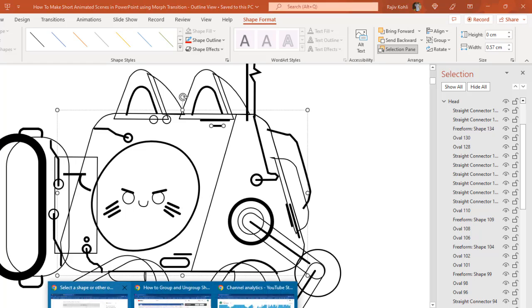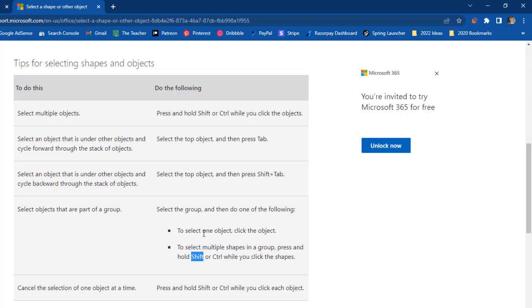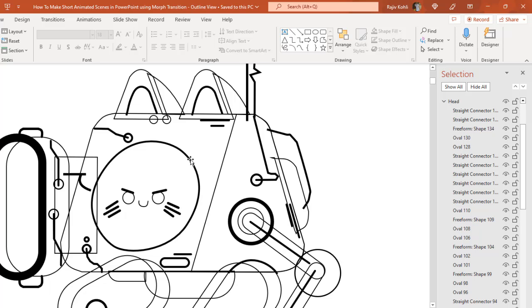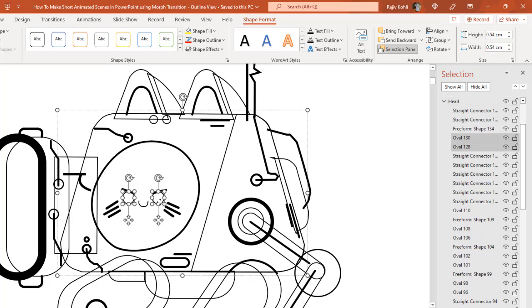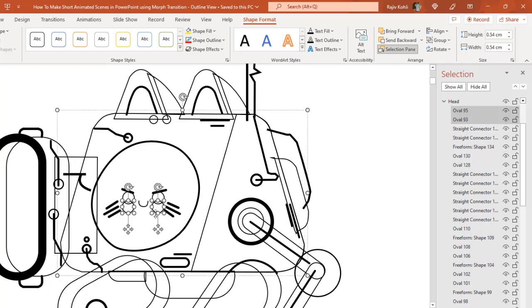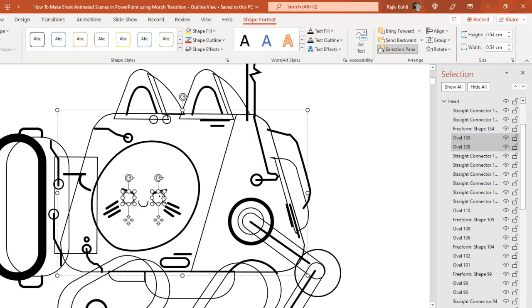As described in the Microsoft articles, you can select a particular object by clicking on it within a group, and you can select multiple objects within a group. For example, to select both eyes, you can hold Shift or Control. However, I suggest using the Shift key, because with the Control key, accidentally dragging the objects will copy them instead of moving them.